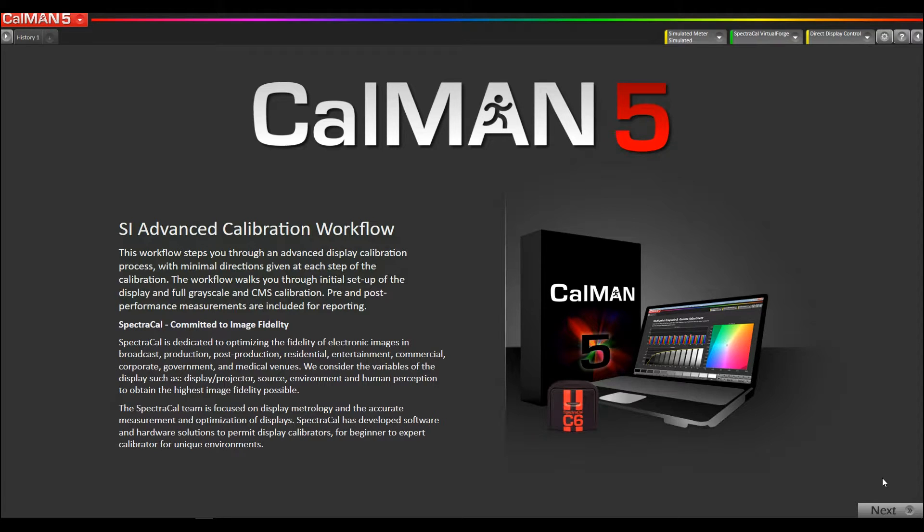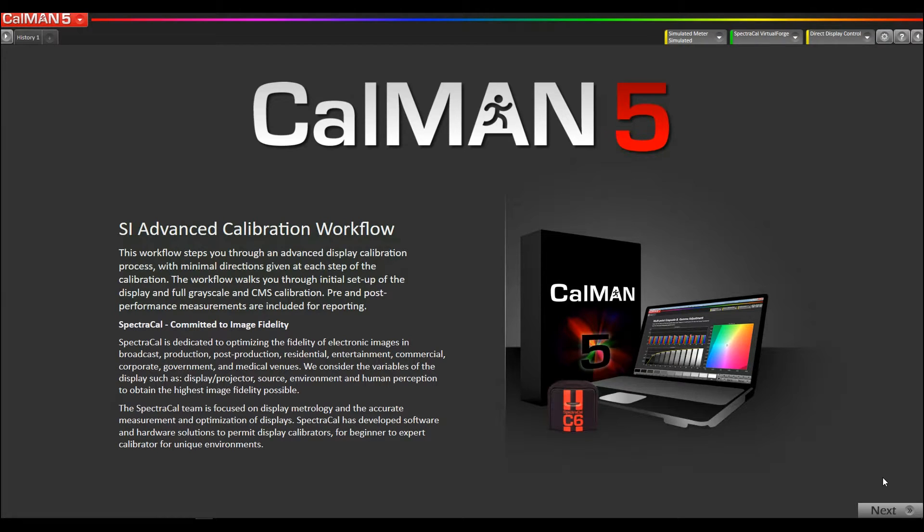Pretty much all the professional reference OLED monitors in the 25 to 30 inch range are RGB OLEDs. So this is what this video is about.